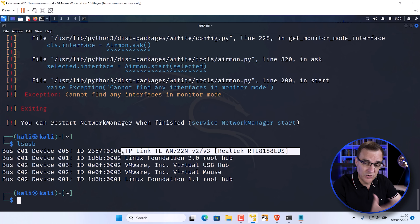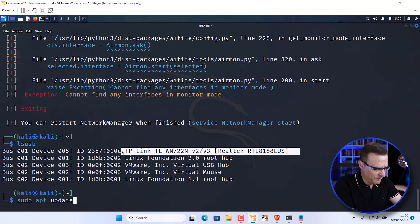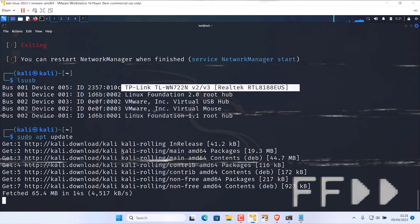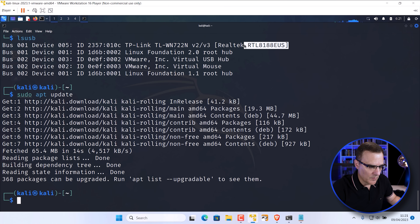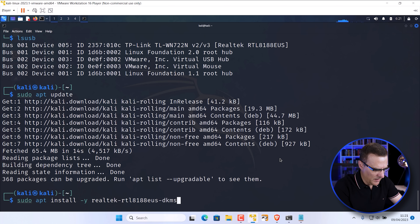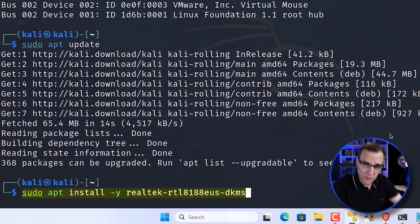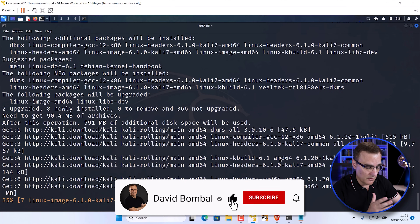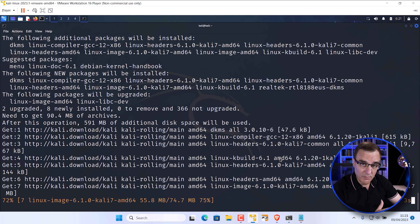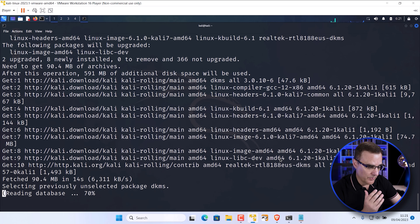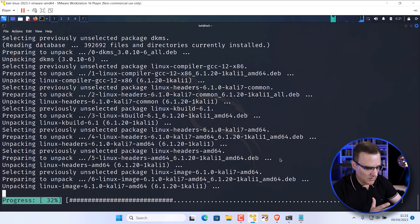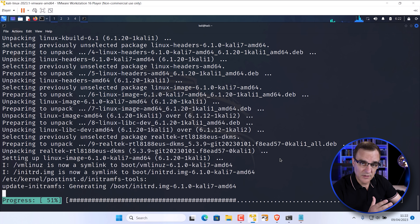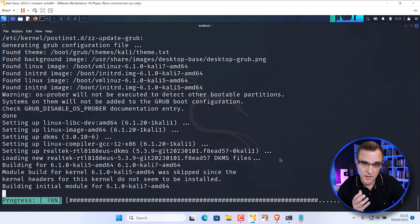This version two or version three adapter doesn't support monitor and injection mode by default. So we'll type sudo apt update to update our references. Notice RTL8188EUS. The command to install the correct drivers is: sudo apt install -y realtek-rtl8188eus-dkms. With just that one command, I should be able to update the drivers on my Kali Linux virtual machine and then use the adapter. Note that you may need to reboot the virtual machine before the drivers start working — this is much simpler than the previous method.